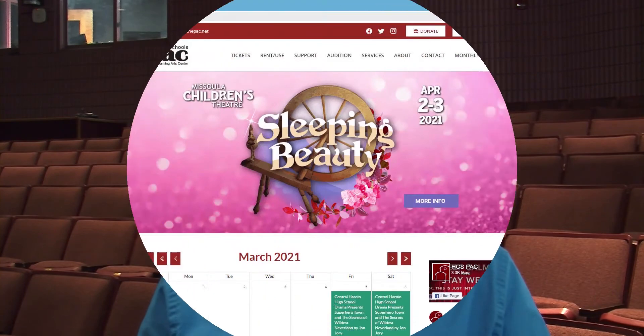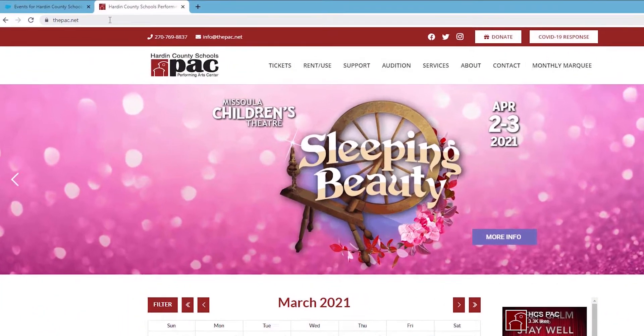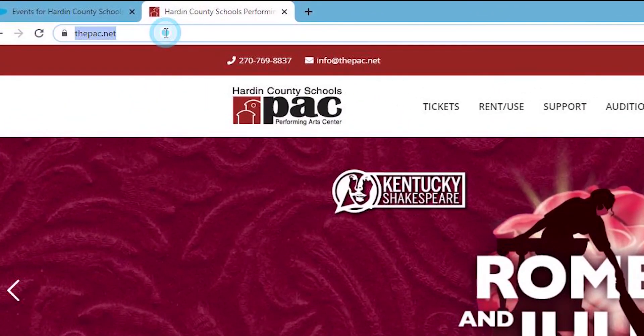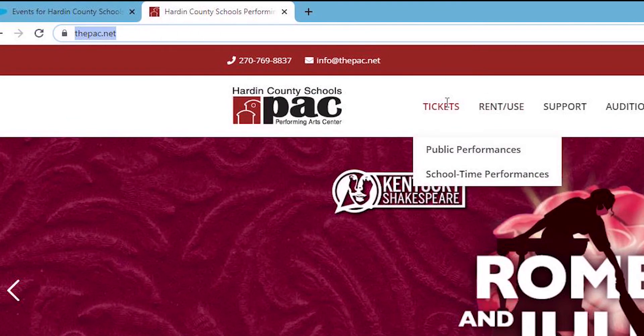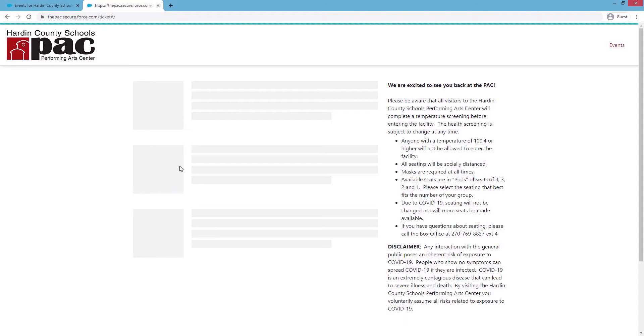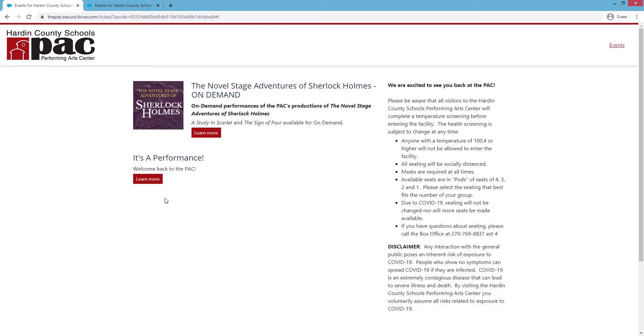So you're ready to come and see something at the Hardin County Schools Performing Arts Center. First thing you'll do is go to the PAC.net, come to tickets, public performances, and be brought to the ticket page. On the right-hand side on a desktop view, you'll notice information regarding the Hardin County Schools Performing Arts Center. On the left, you'll notice the events. In this case, let's check out It's a Performance.